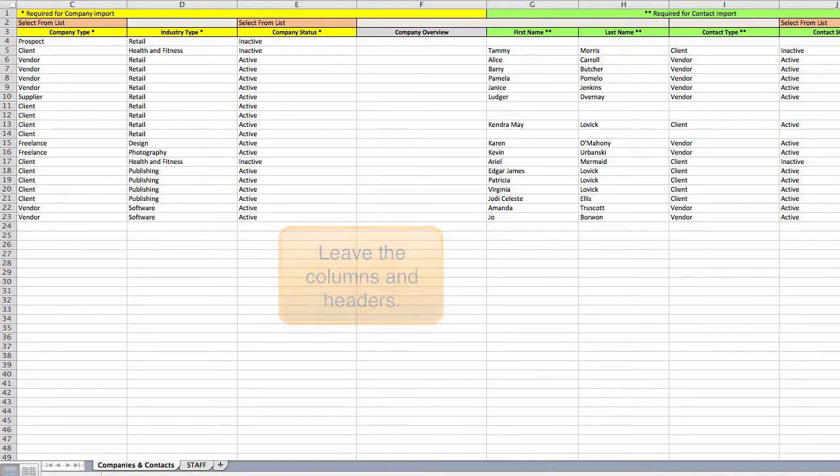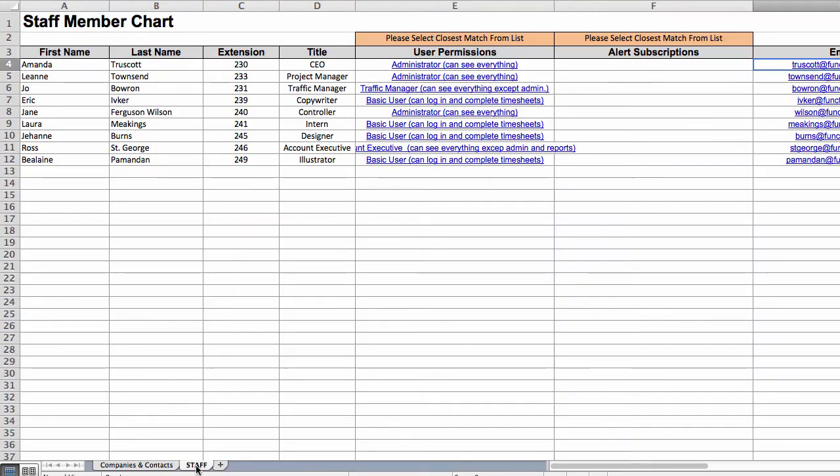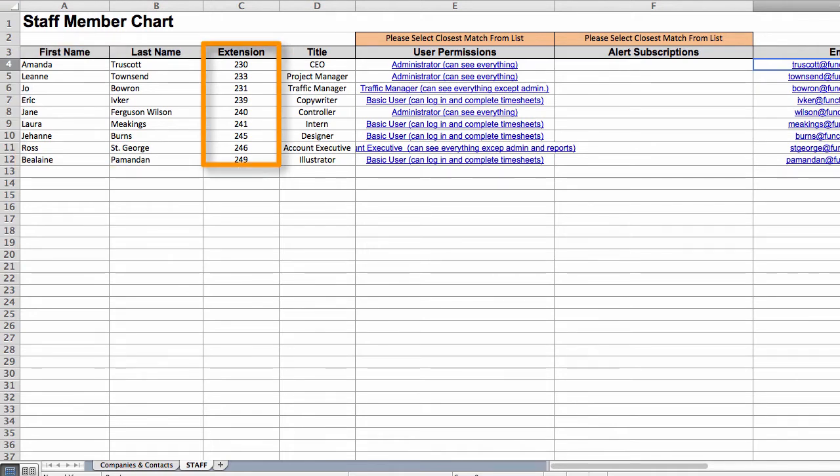Let's begin with the staff tab. For each FP license you want to assign, enter a first and last name. You can enter an extension and title too if you want.